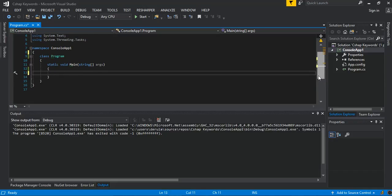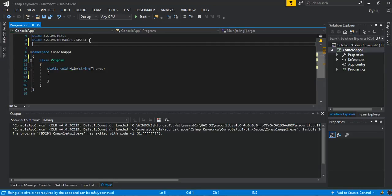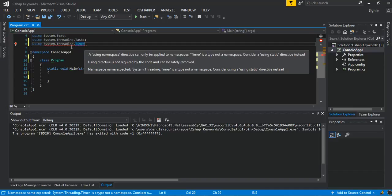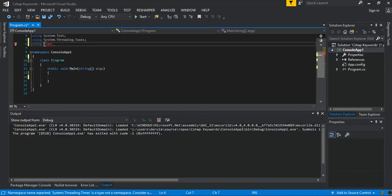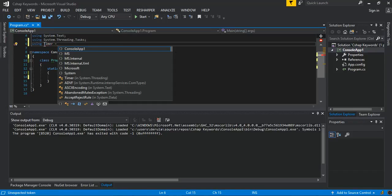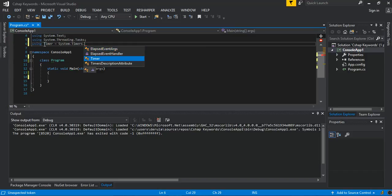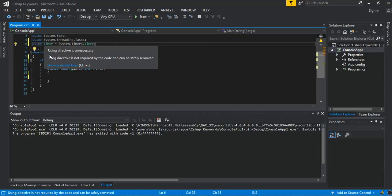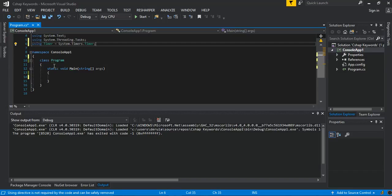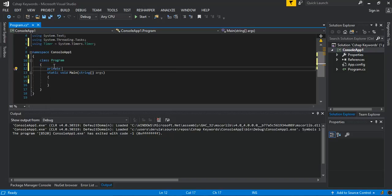I've got a blank project, so what we do next is write our using directive. We add 'using system timer' which equals System.Timers.Timer — that's the one we will use. Then we add a private field: private static Timer, which will be our timer.